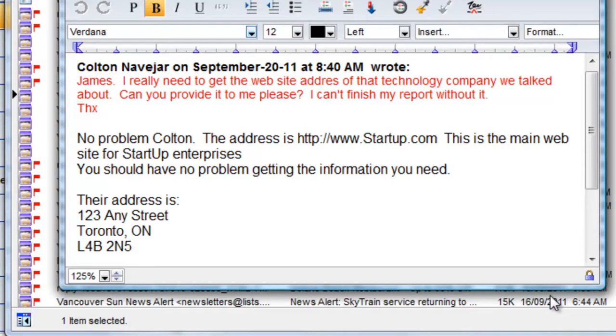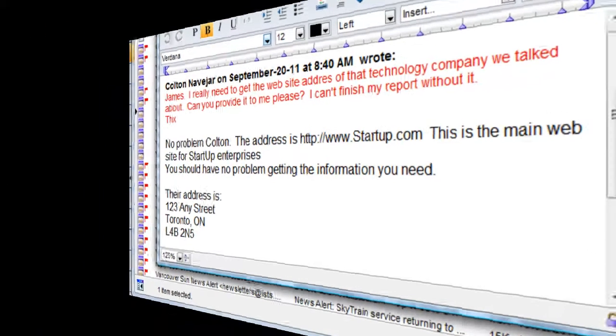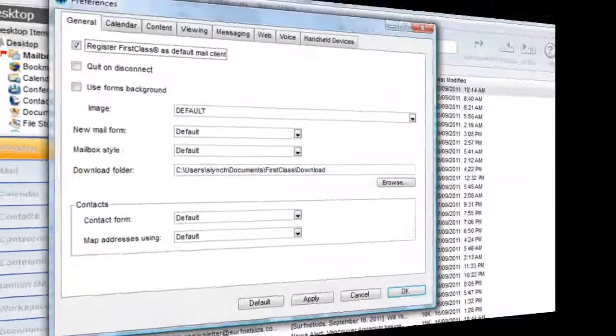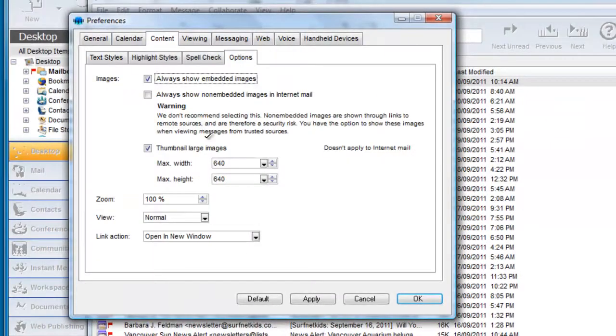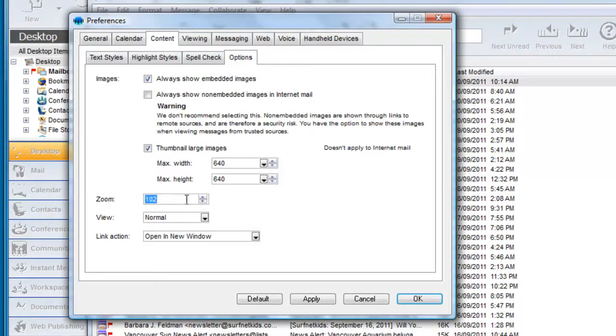If you'd like to make a scale permanent, you can do this in your Preferences. Click on Content tab and Options and choose your zoom level from here. Now, all messages will be scaled to 115%.